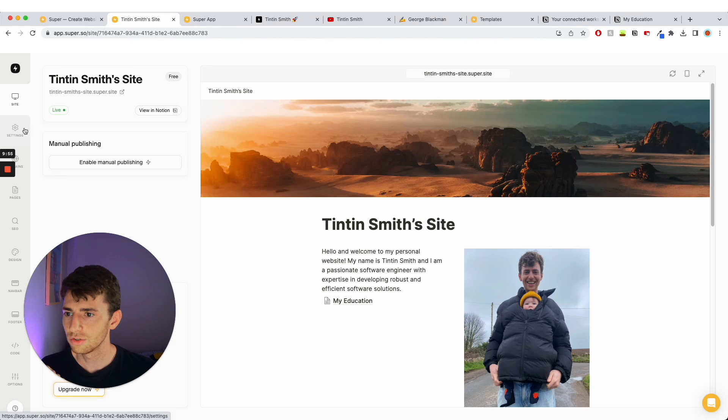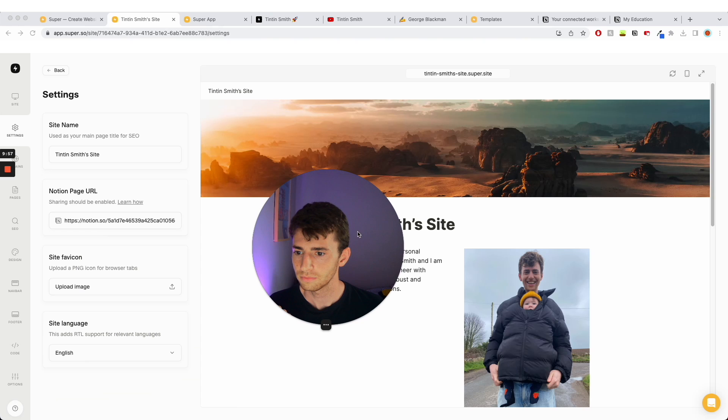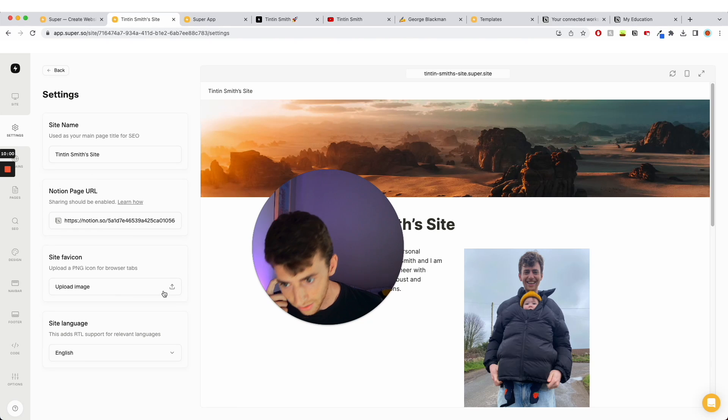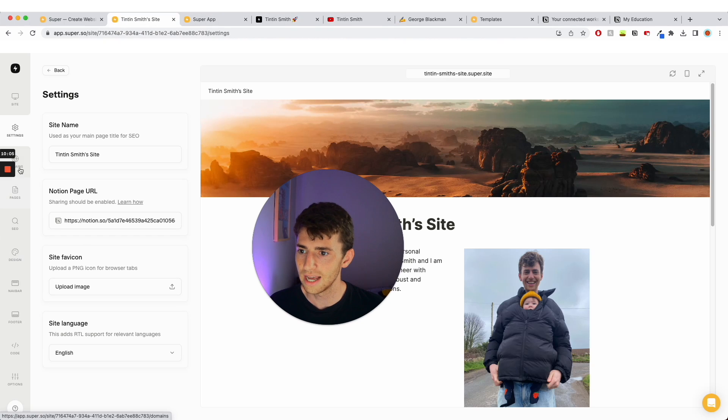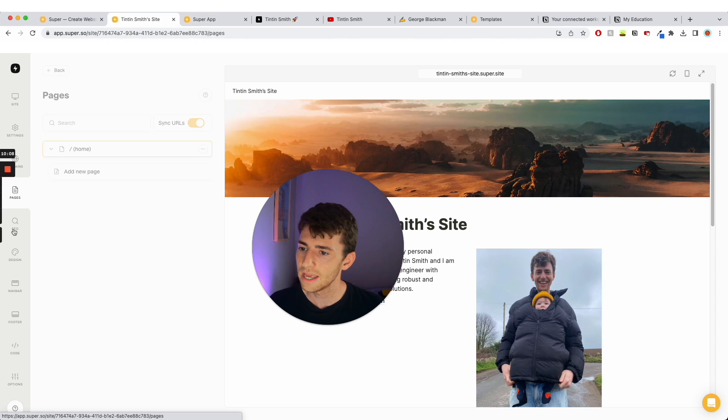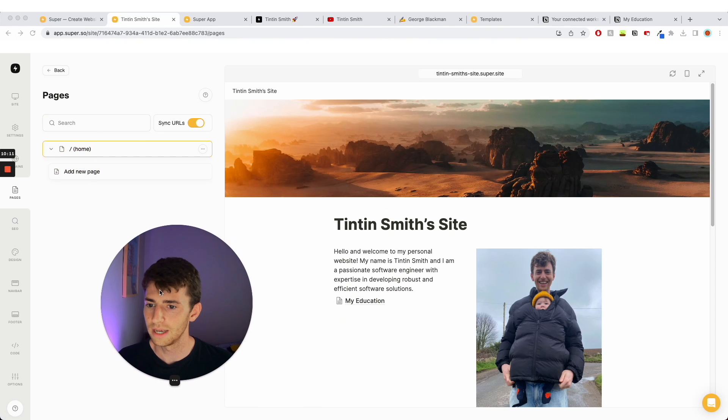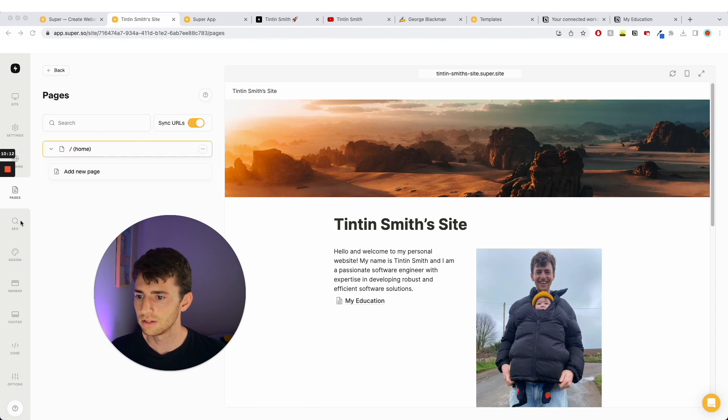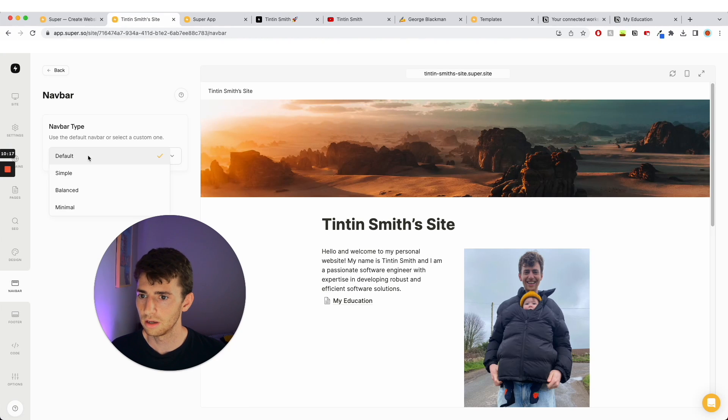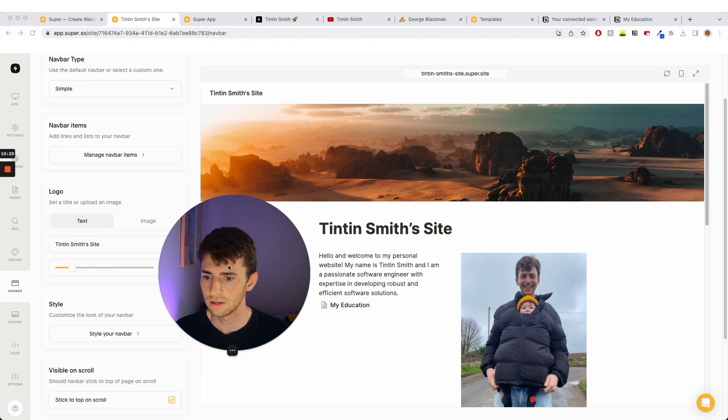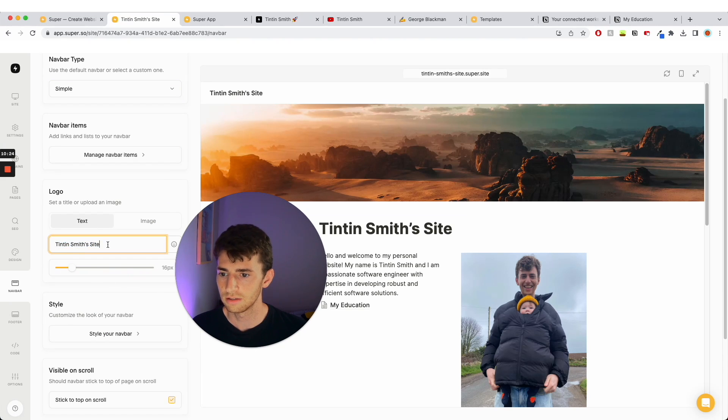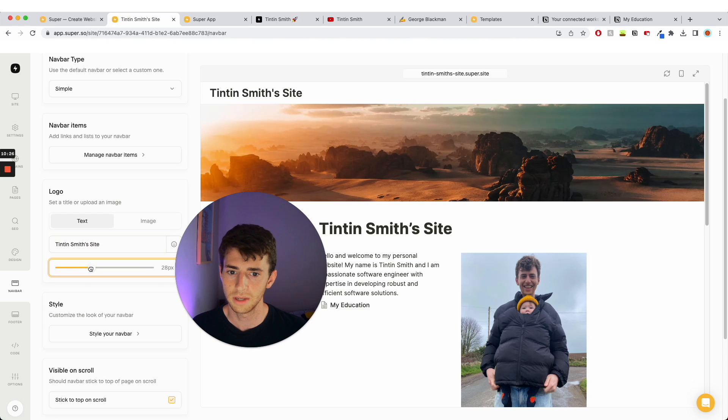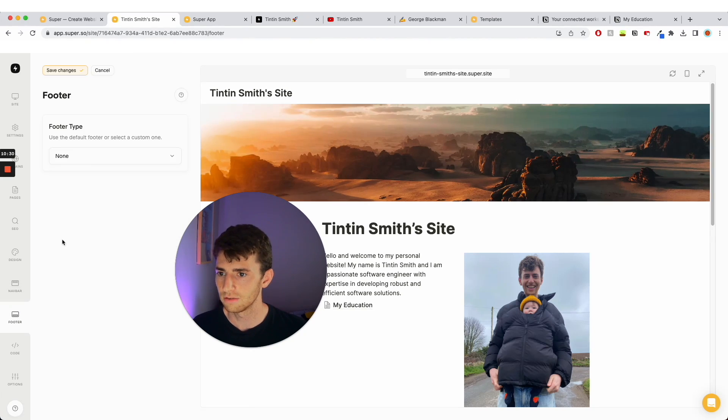You can then do some different bits down here. So you can change the icon that appears, like up here, these icons that appear kind of in the browser tab. You can add a custom domain if you want to pay. You can sort of see the pages, all the different pages within your site. You can manage SEO, design, navbar. So here I can change this up here to this piece of text here, change it to like Tintin site. I can make that nice and big if I want to. And there's all sorts of settings around that you can mess around with.